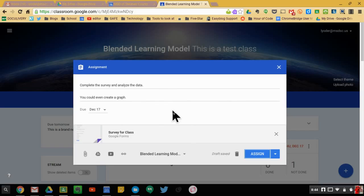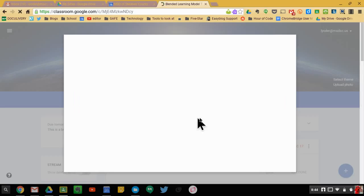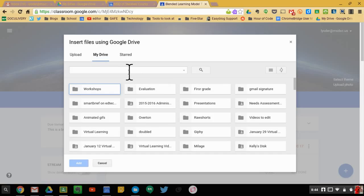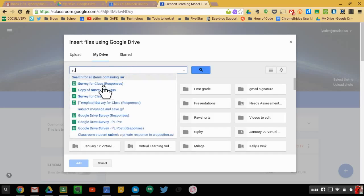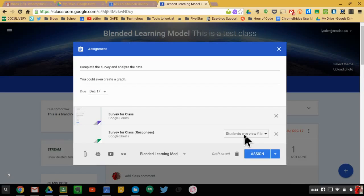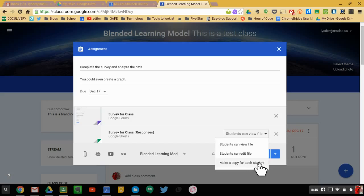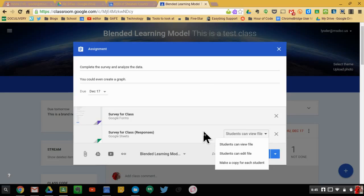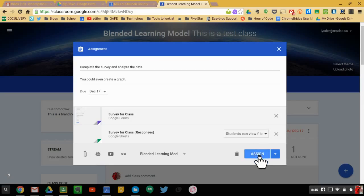This includes the actual survey itself. The other thing I'm going to include is the actual data sheet. When I was in Google Forms, I went ahead and created the data sheet so I could find it here — 'Survey for Class Responses.' I'm going to select it and make it so that students can view the file. The reason is that if I give each student a copy, they don't see everyone's results — there seems to be an issue where they only see their own results and not their classmates'. I had some issues with that when I tested this previously, so I would make it view-only.